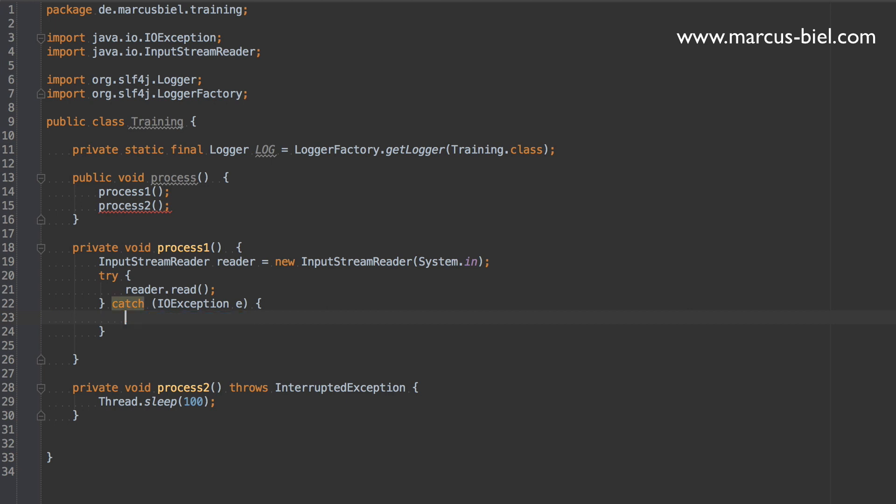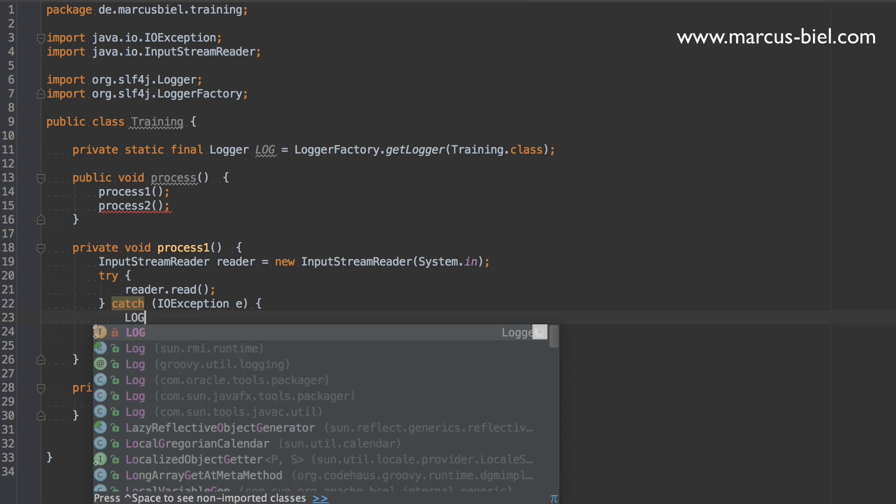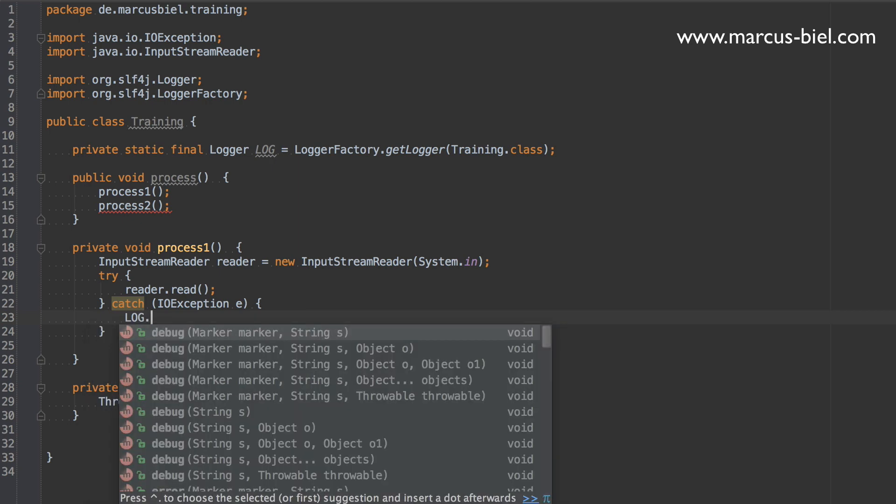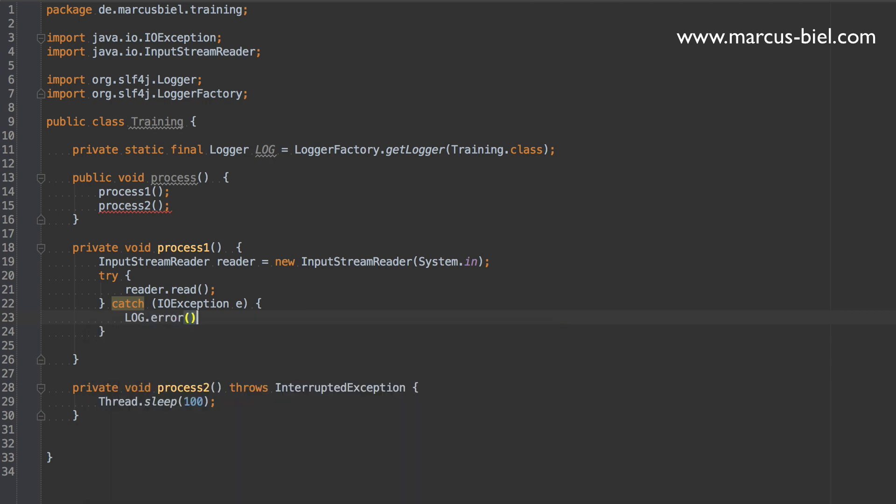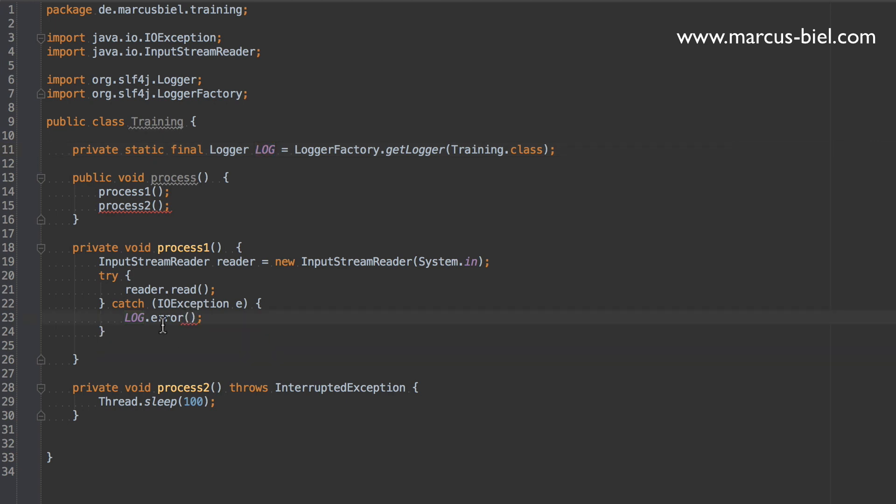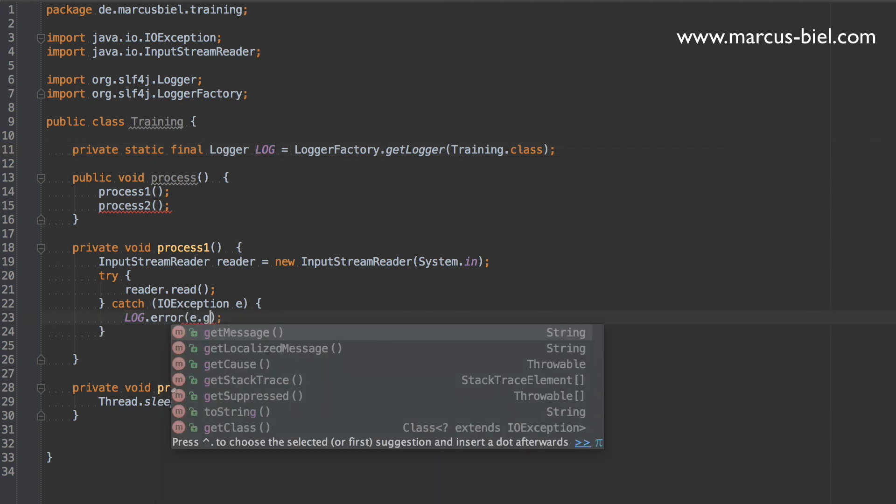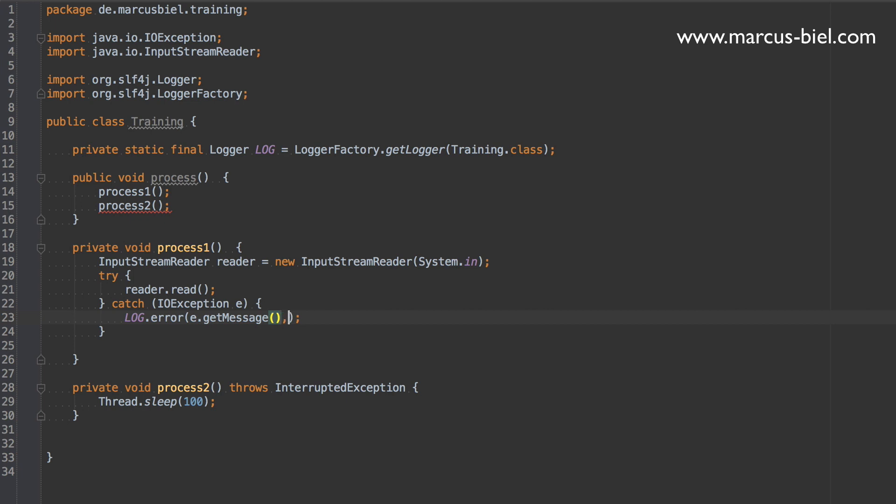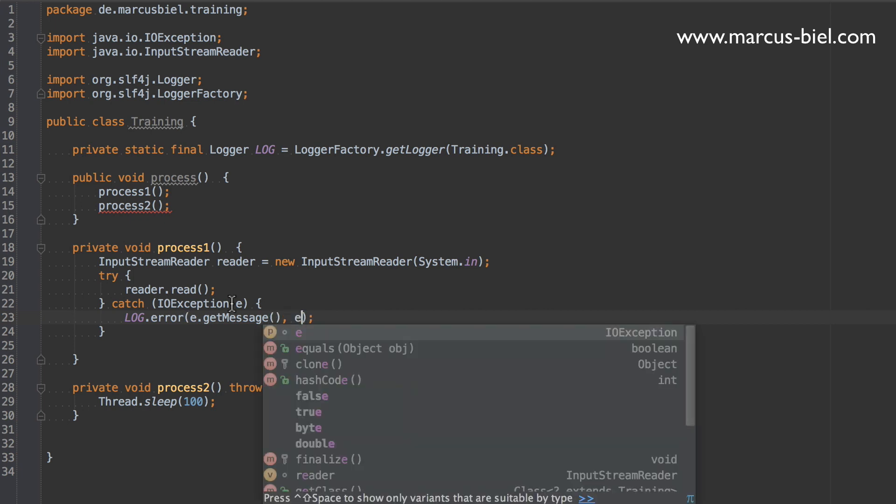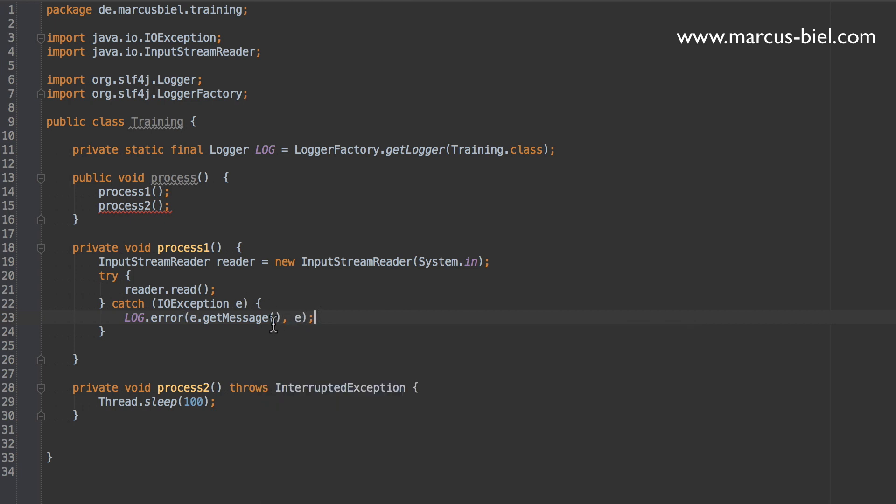If you cannot handle it in such a way, it might also be okay to at least log the exception. So for logging, you should use a logging framework. So we have the message and the exception, which would also print the stack trace later on. Error.